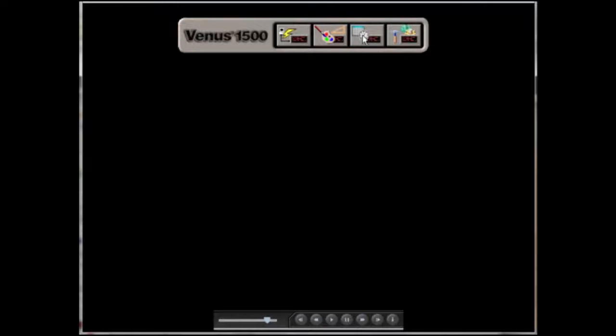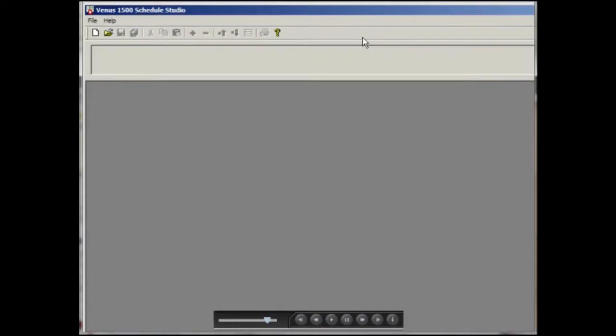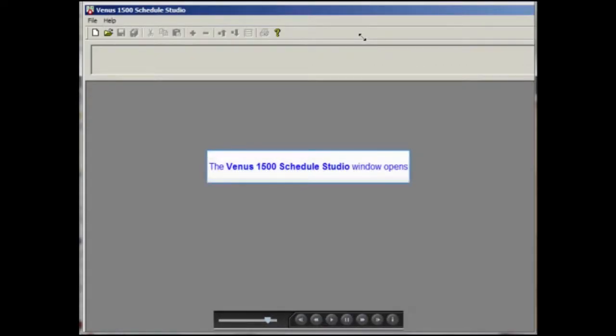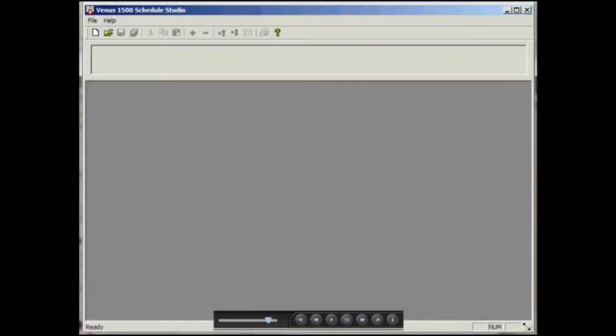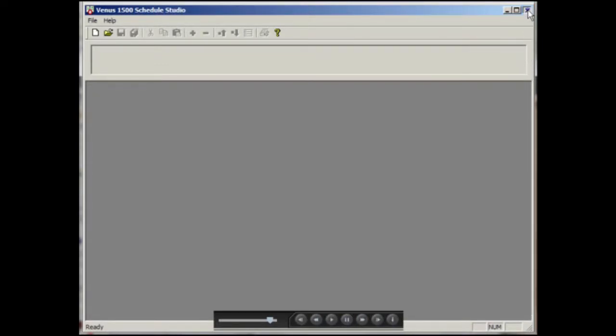The third icon opens the schedule studio, which allows you to schedule a start and stop time and date for single or multiple messages you wish to send to the display.